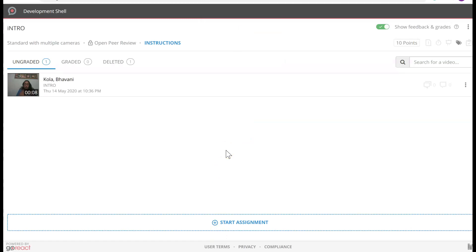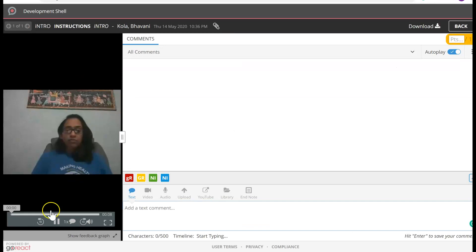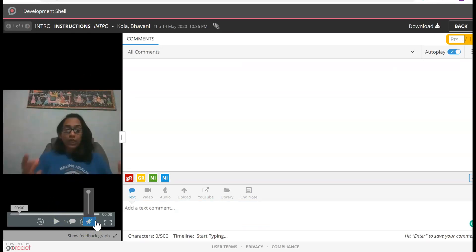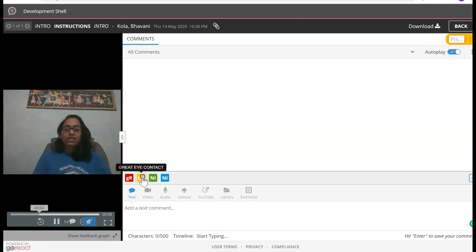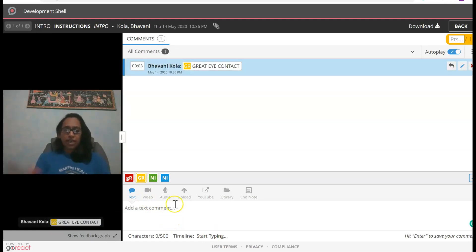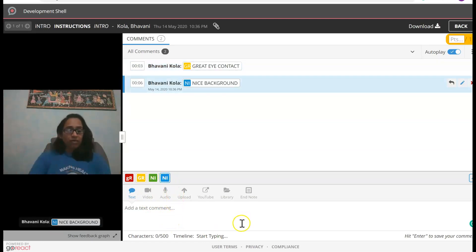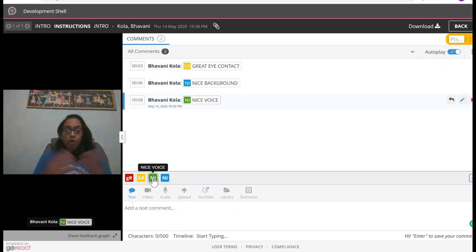So as an instructor, this is my instructor page as well. If you want to go ahead and grade this, I'll show you. I'm going to turn off the mic. As this is playing, I can give my comments. I'll click 'Great Eye Contact,' then 'Nice Background,' then 'Nice Voice.' You see how the markers are coming into play?